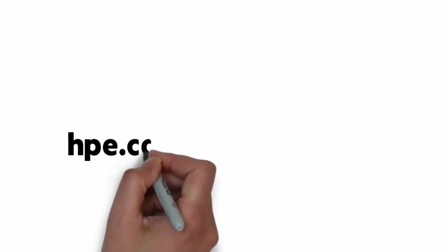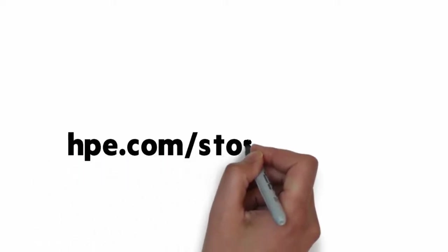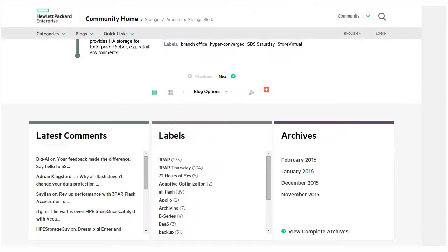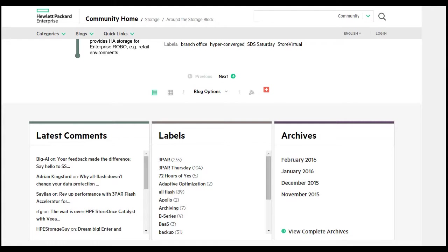I want to leave you with a few more things you can look at on my blog at hpe.com/storage/blog. Towards the bottom you'll see a section that says Labels. There are a lot of posts to review with the label 3PAR. I also have the 3PAR product team blogging, and you can see their posts under the label 3PAR Thursday.